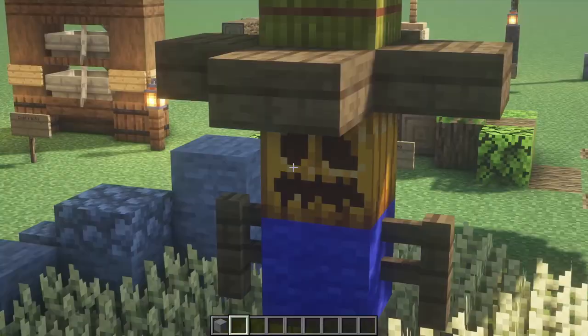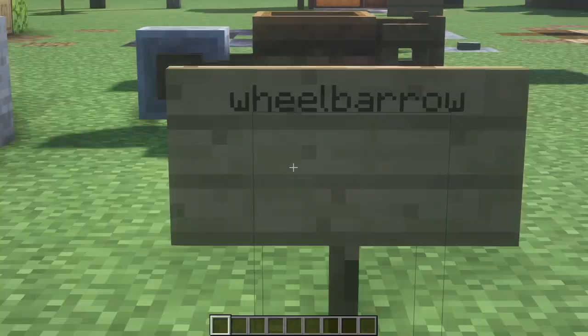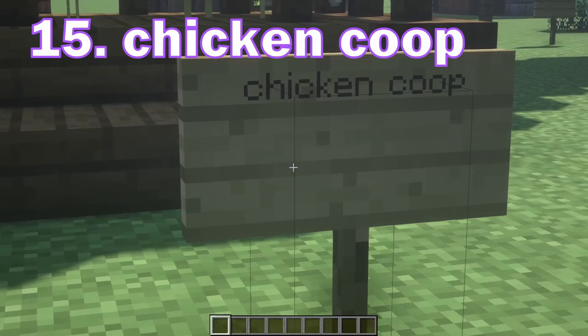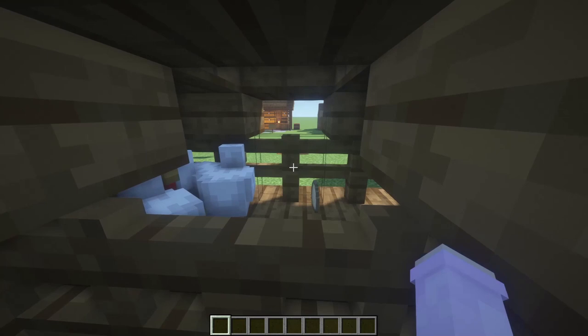And then we have a scarecrow — guys, look at it, I love this so much! This one's super quick: a wheelbarrow. A chicken coop — it is me but like built different I guess. I'm kidding, I'm glad I'm not in here. It looks a bit crowded.